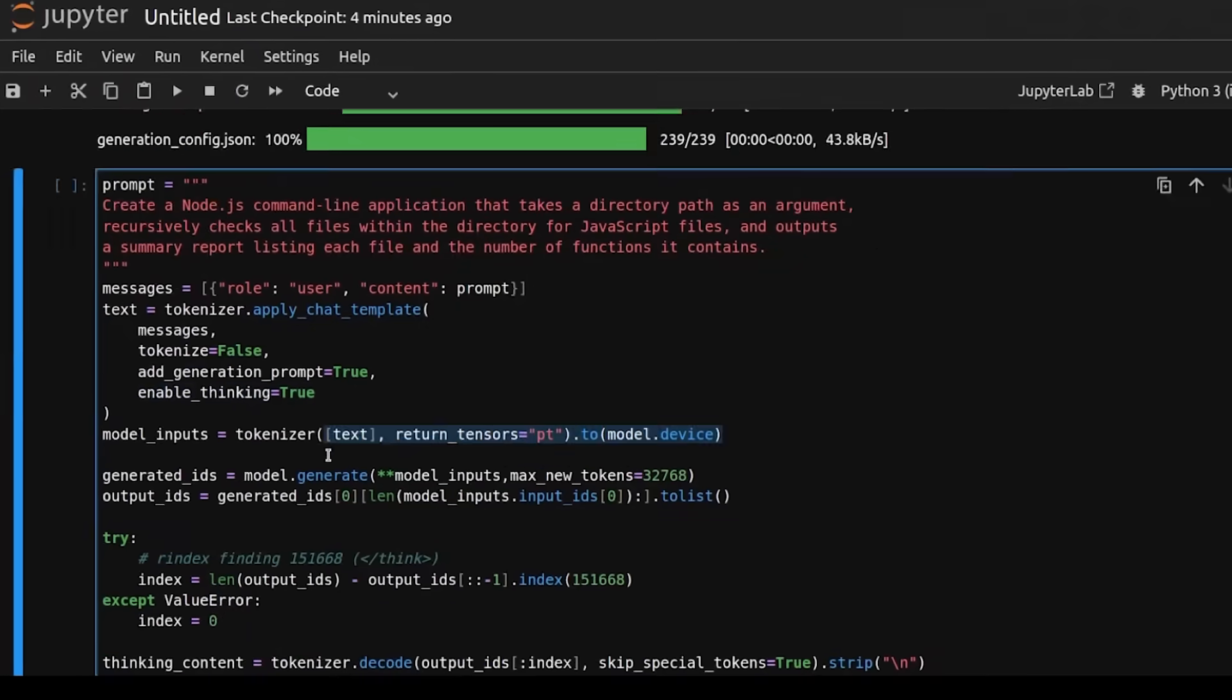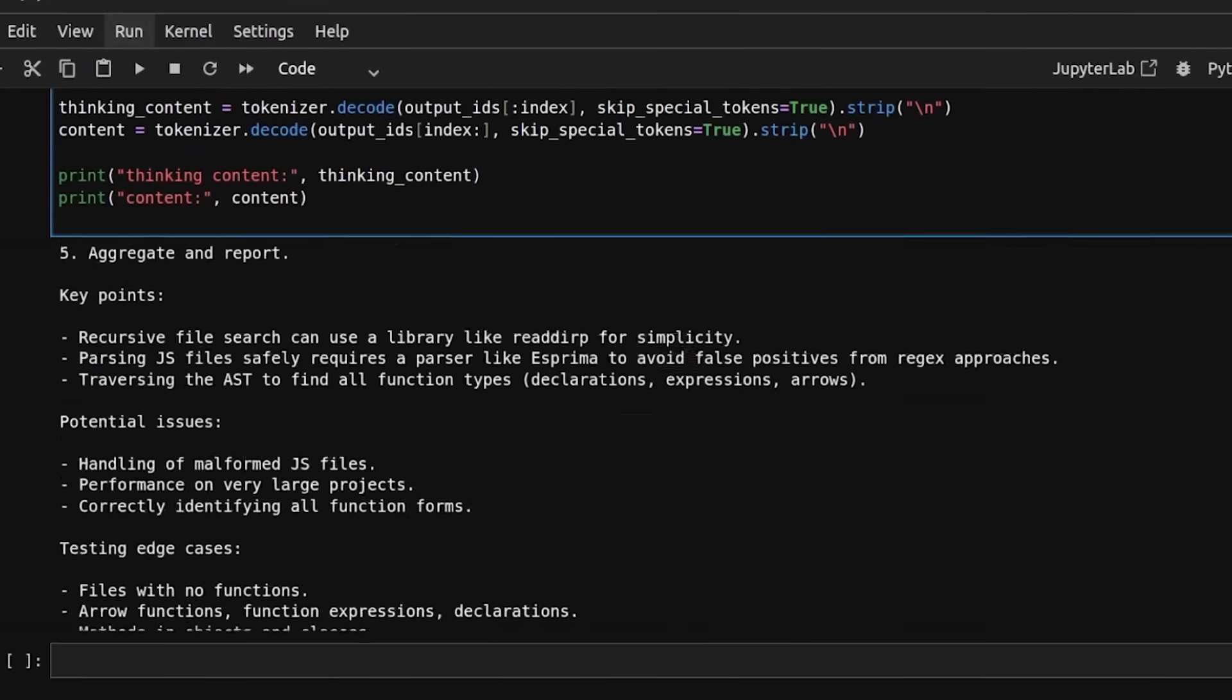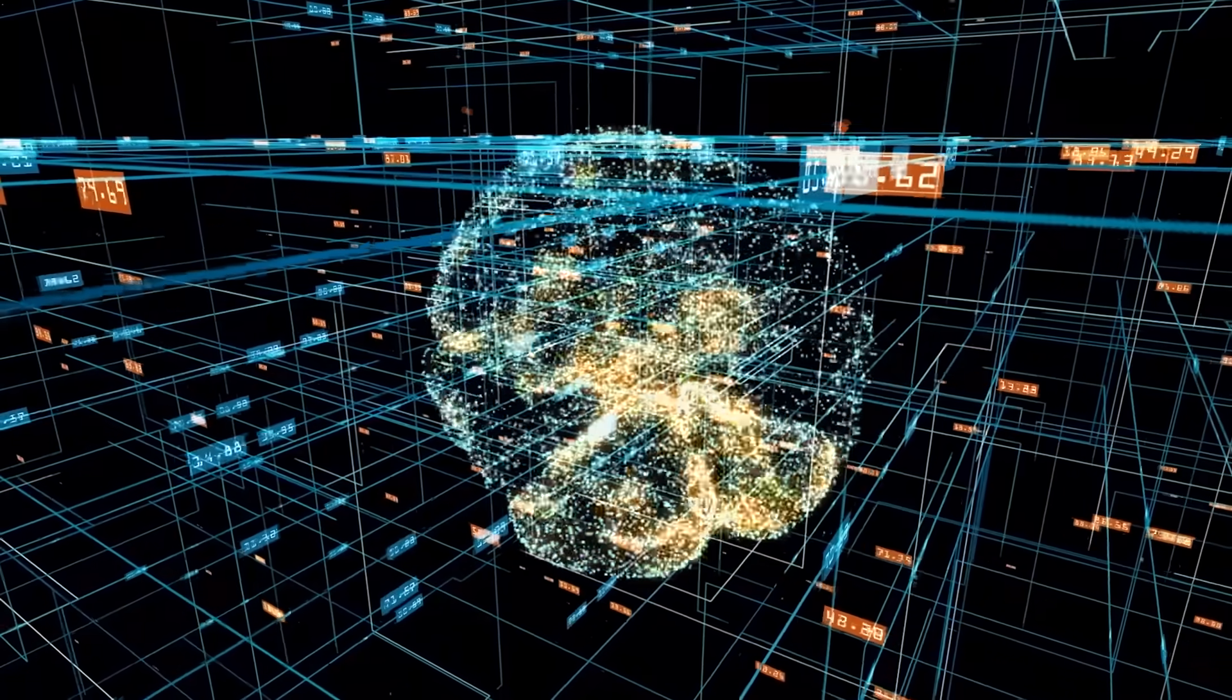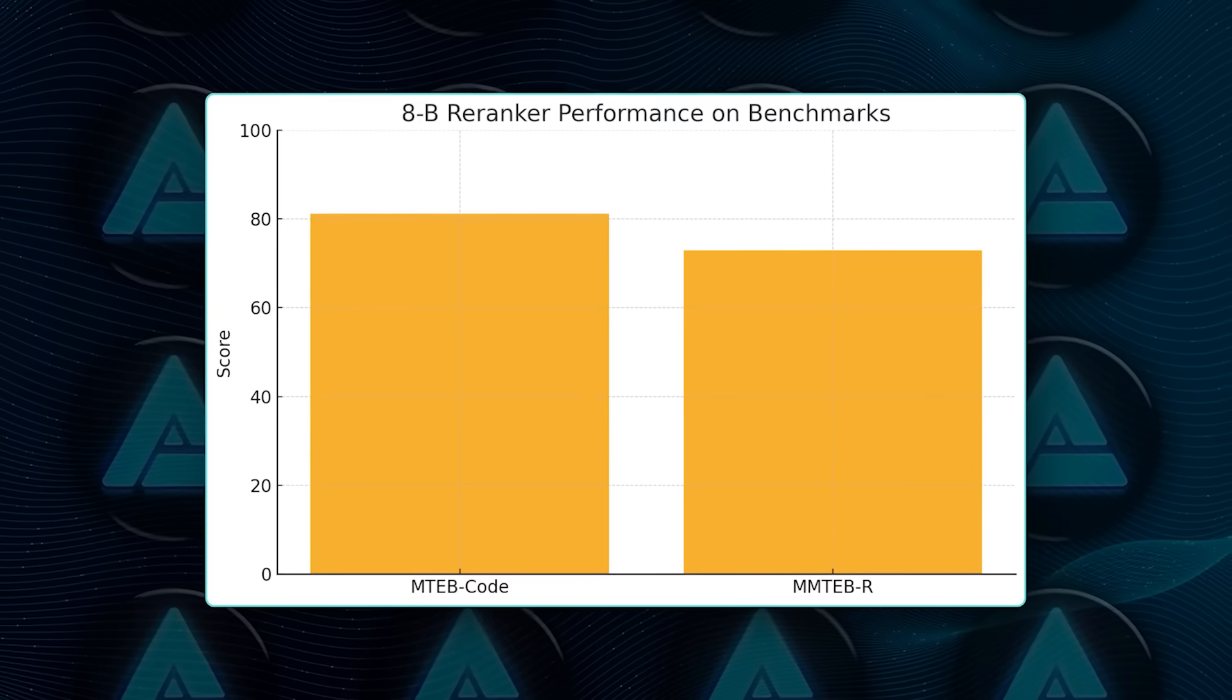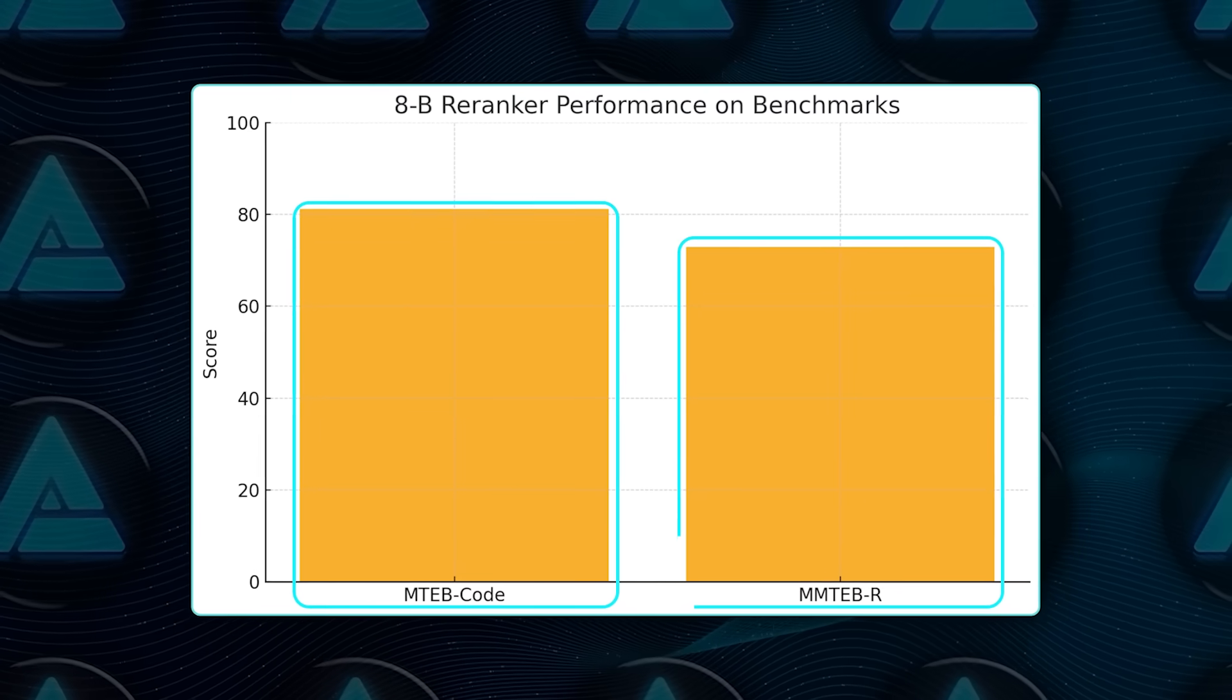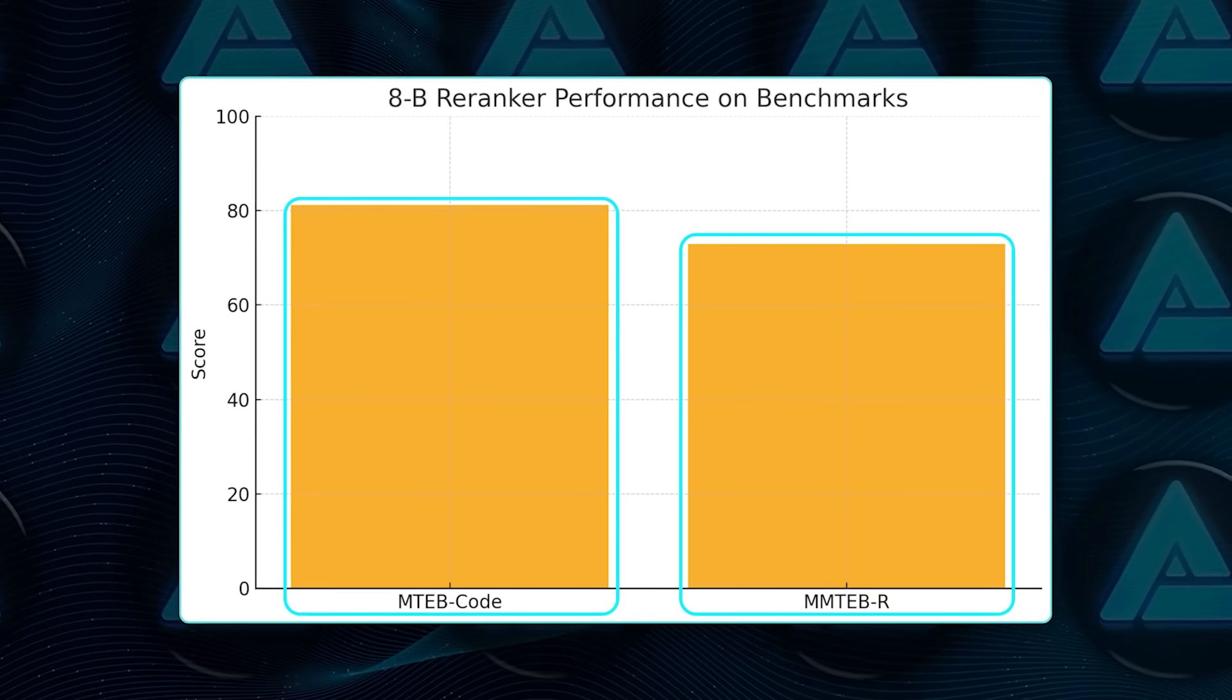Drop any stage and MMTEB scores slump by up to six points. Even the dinky 0.6 billion Reranker outpaces respected baselines like JINNA and BGE, while the 8 billion Reranker posts 81.22 on mtebcode and 72.94 on MMTEBR, which is top shelf.